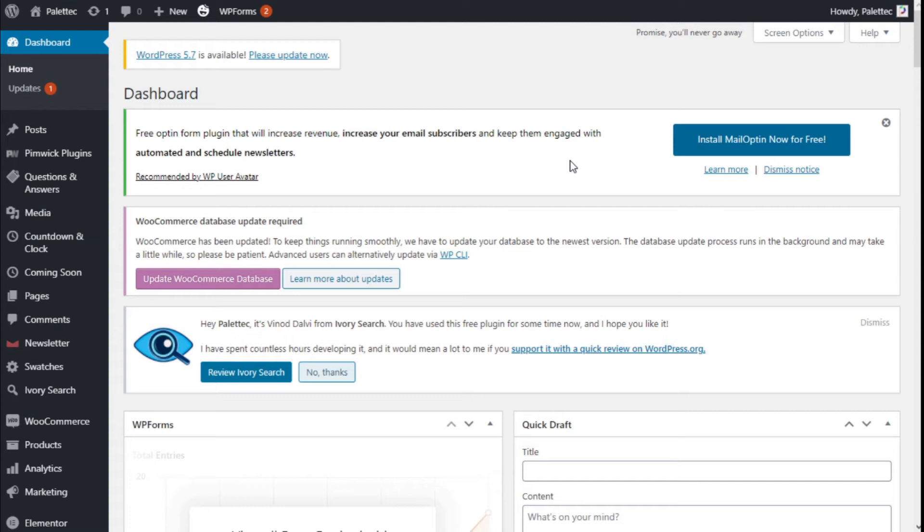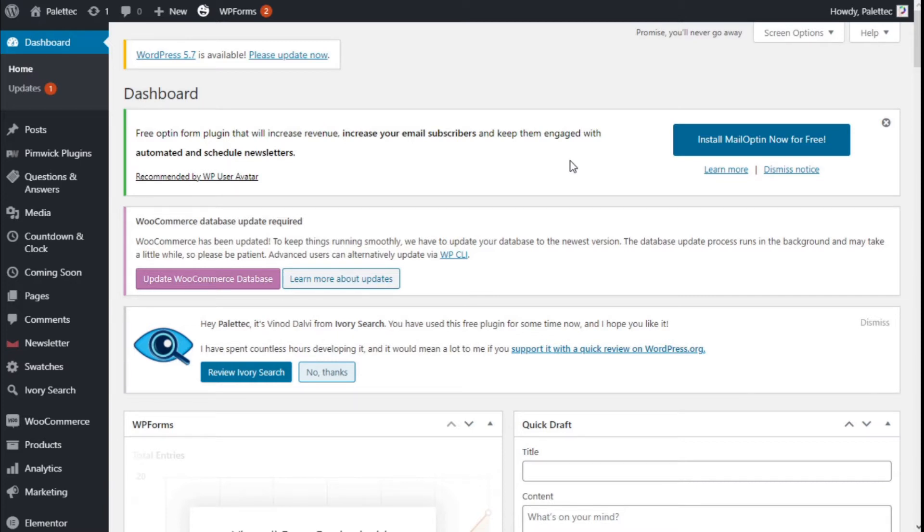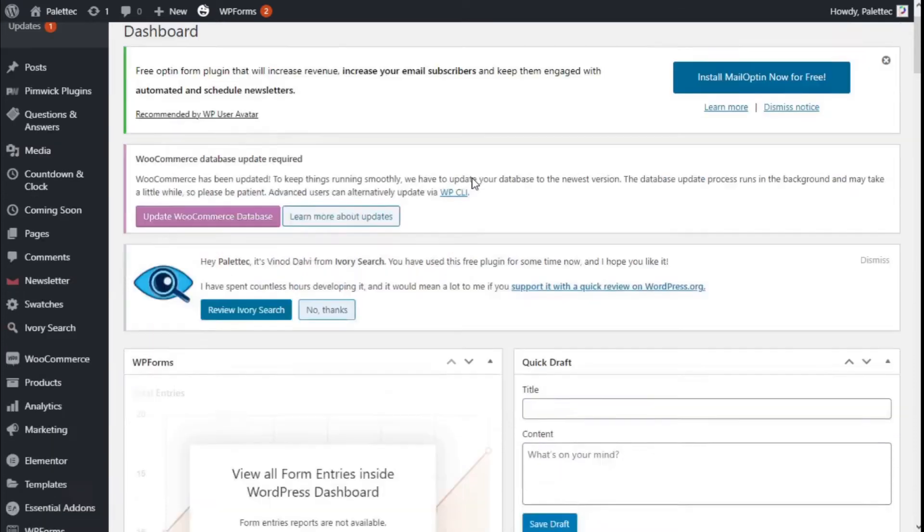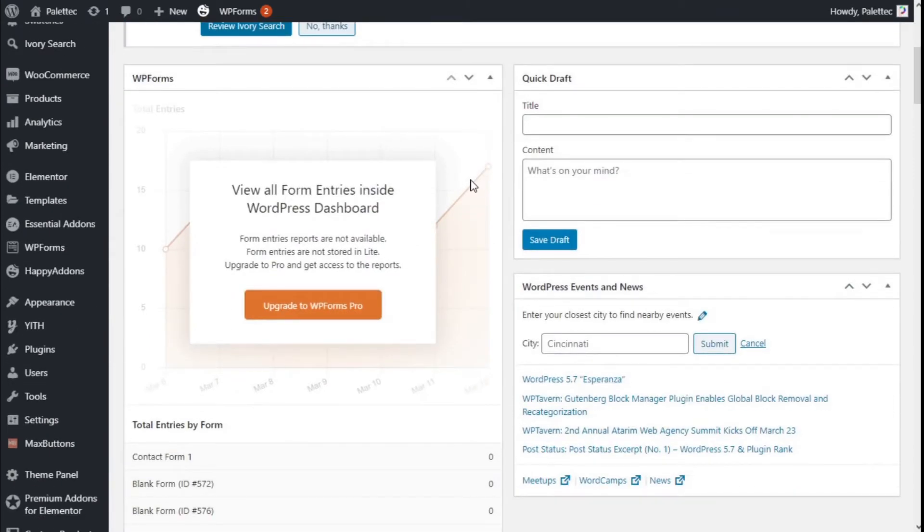Hello, this is Chris from Palitech, and in this video we are going to learn how to add link effects to the menu of our site using the OceanWP theme. To do that, we need to go over to the left with Appearance and click on Customize.